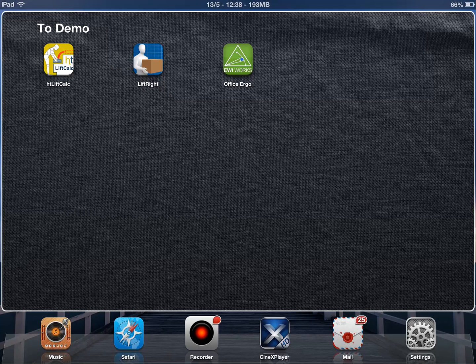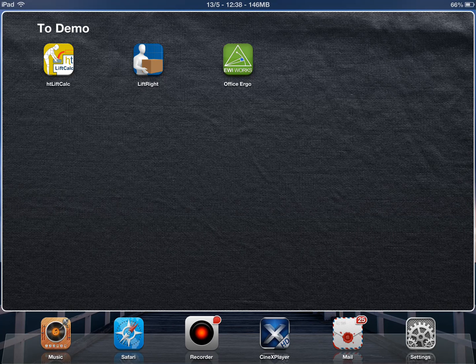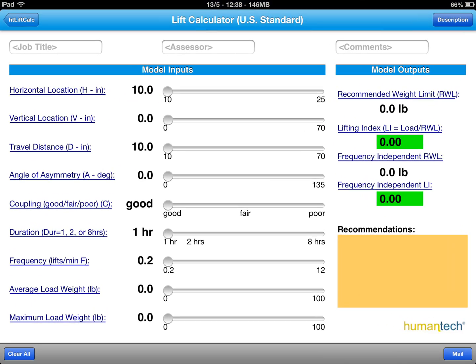Now I'll demonstrate the use of the HT NIOSH Lift Calculator by Humantech. This is a $2.99 application, basically a tool designed by Humantech using the NIOSH lifting equation. Let's start the quick demo.